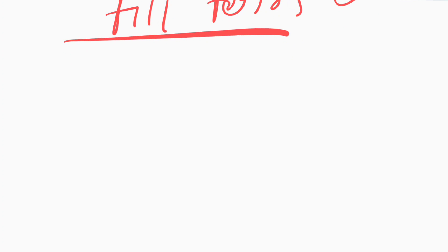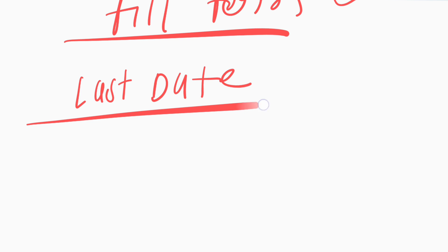Then if we talk about the last date of application form, the last date of application form is 30th April.